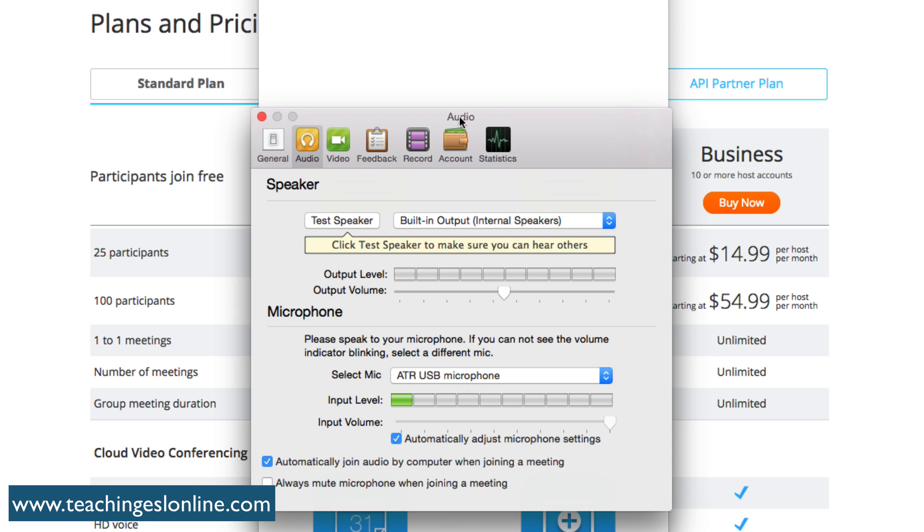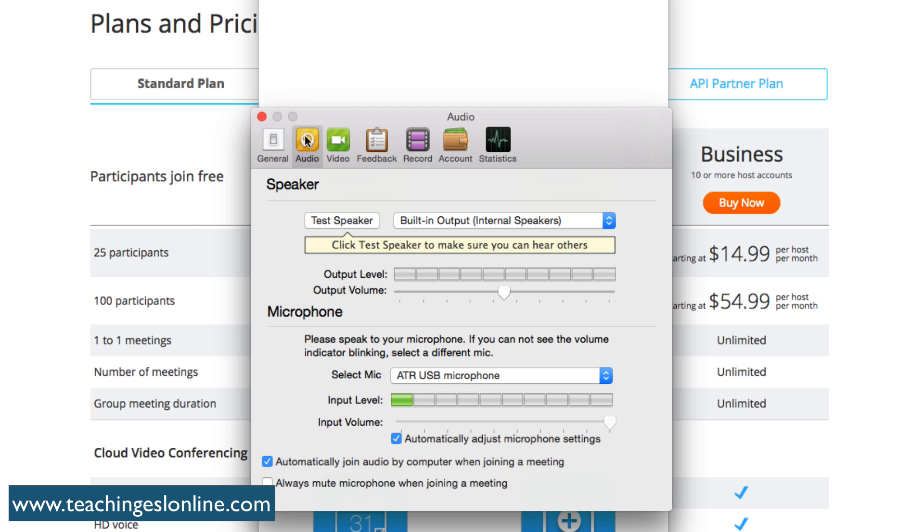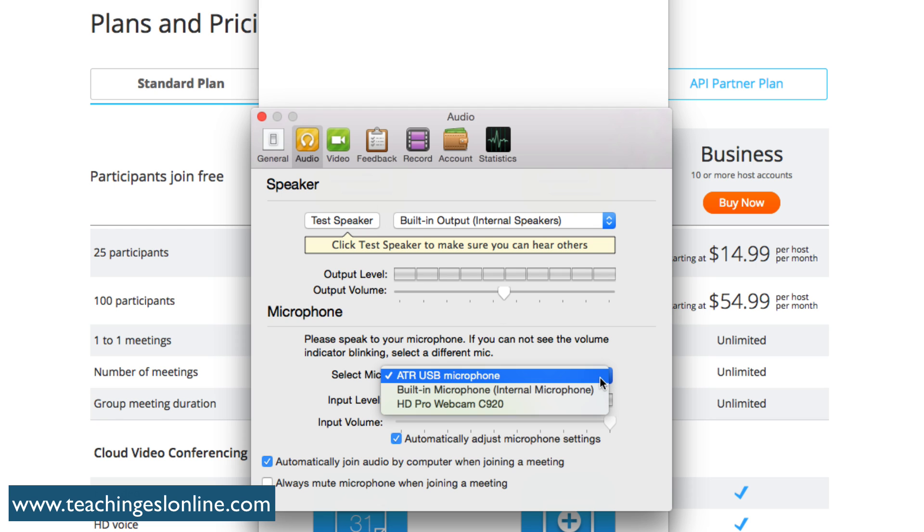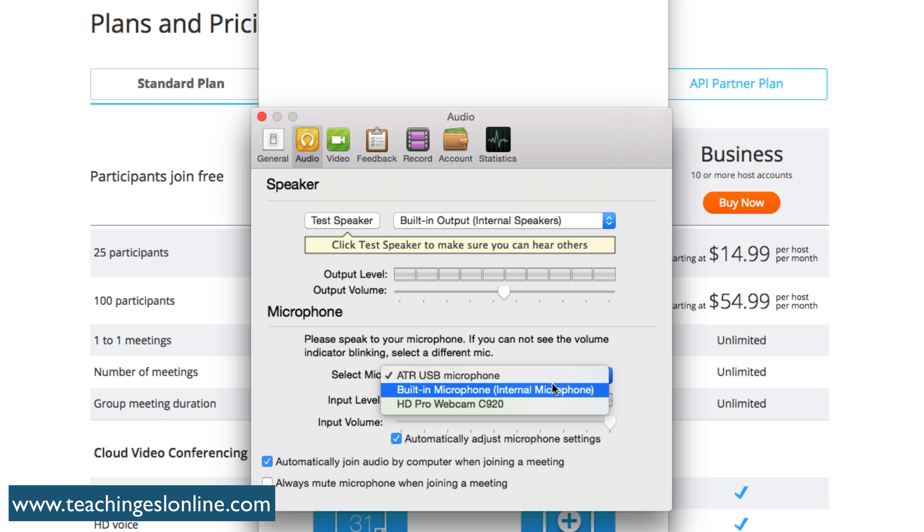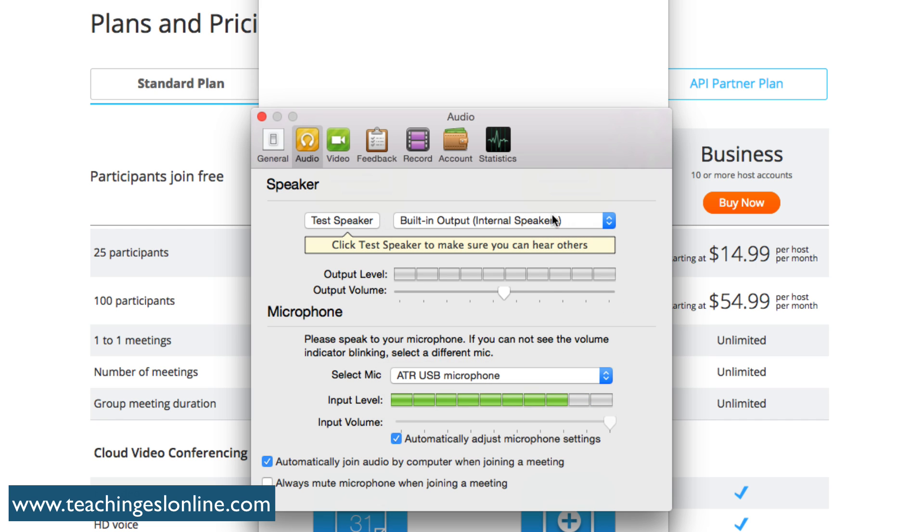If we go into the settings, you can see general settings, just the different things that you can use. Full screen mode when starting a video or sharing a screen, fit to video. Something I like is enable dual stream for dual monitor. If you have two monitors then you can get both streams going. You can decide which microphone you want to use. I can use a webcam, the microphone I'm using now, or the built-in one. You can decide which speakers you want to use as well.